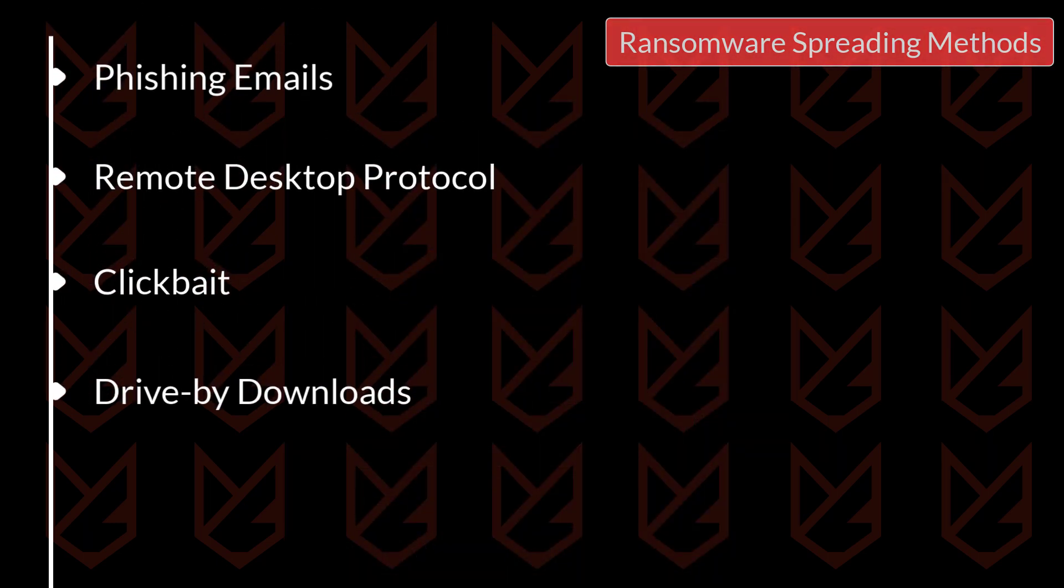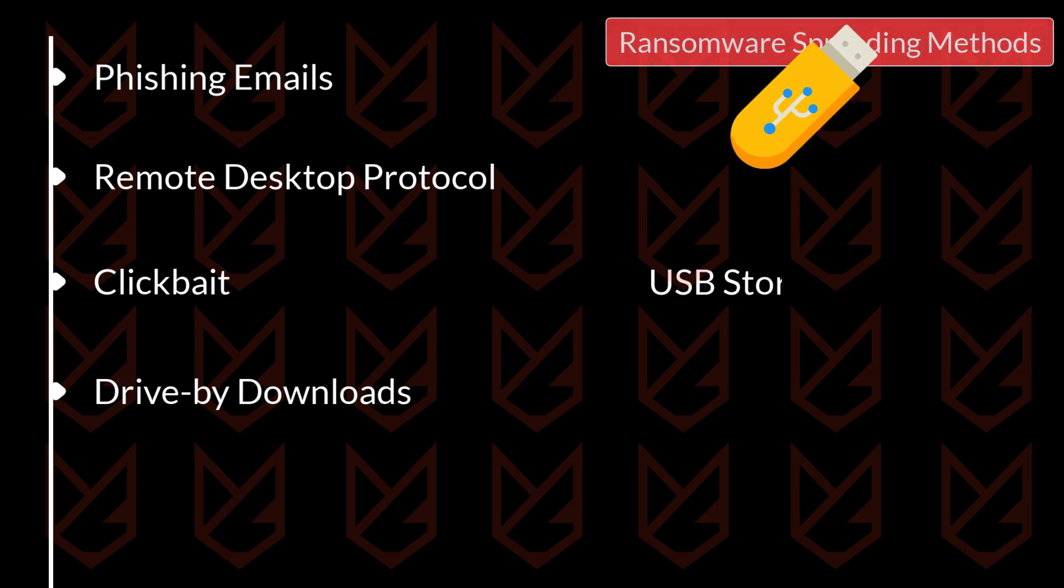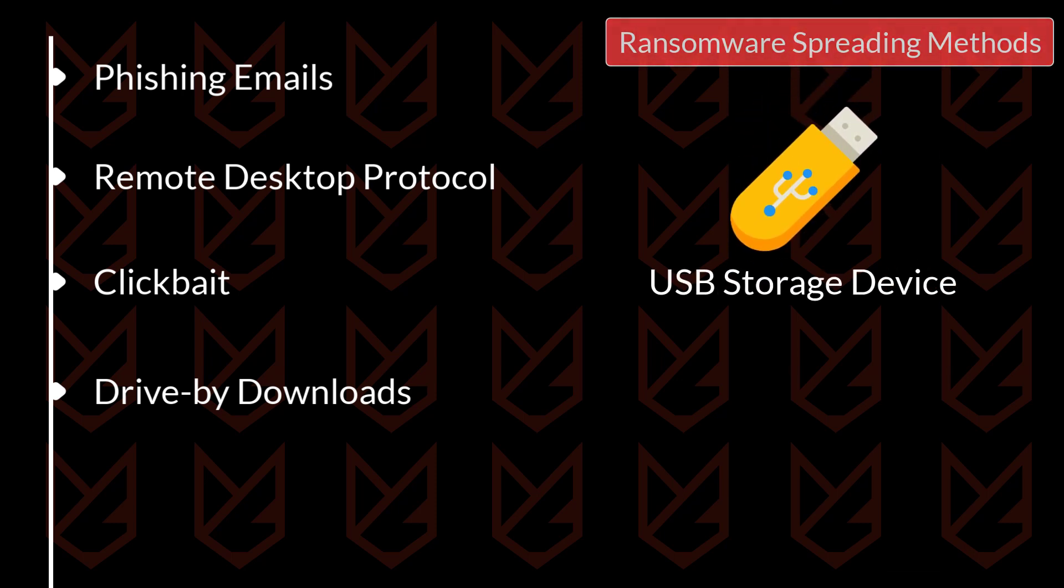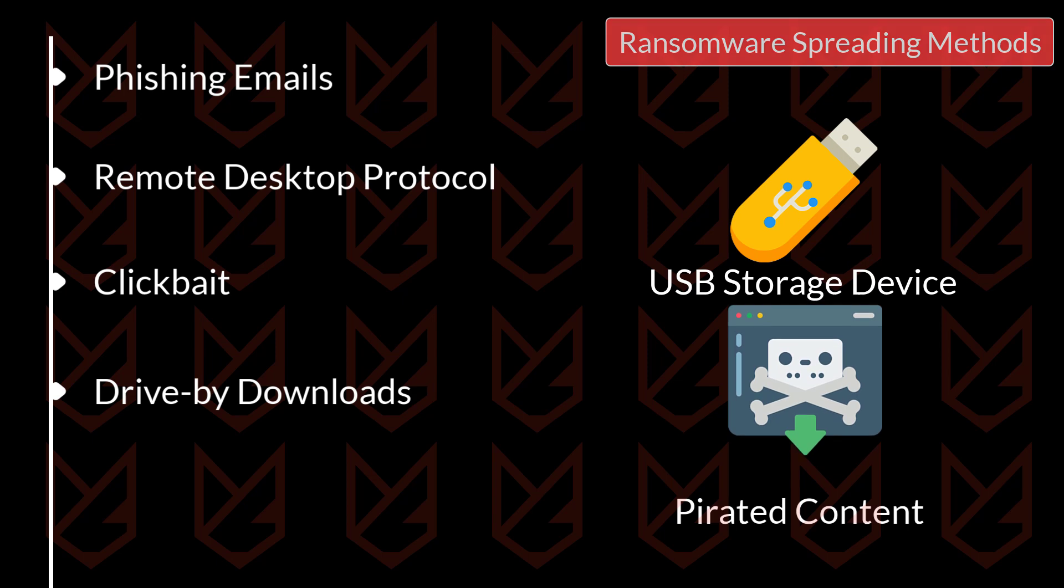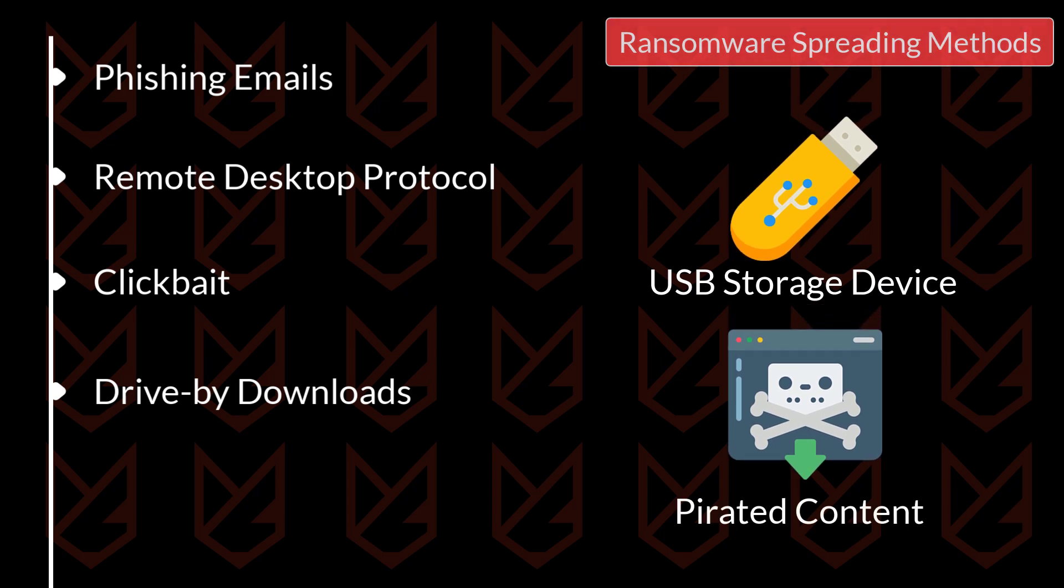However, hackers use several other ways, such as using the USB device or removable media and pirated software to distribute the ransomware.